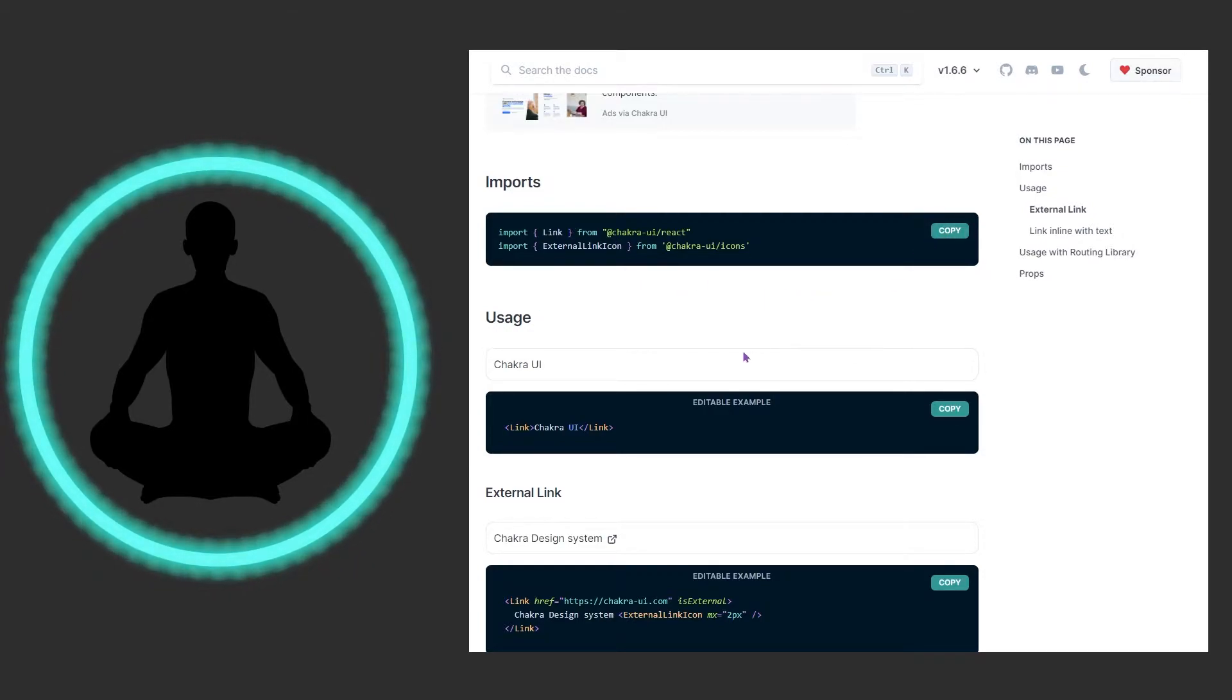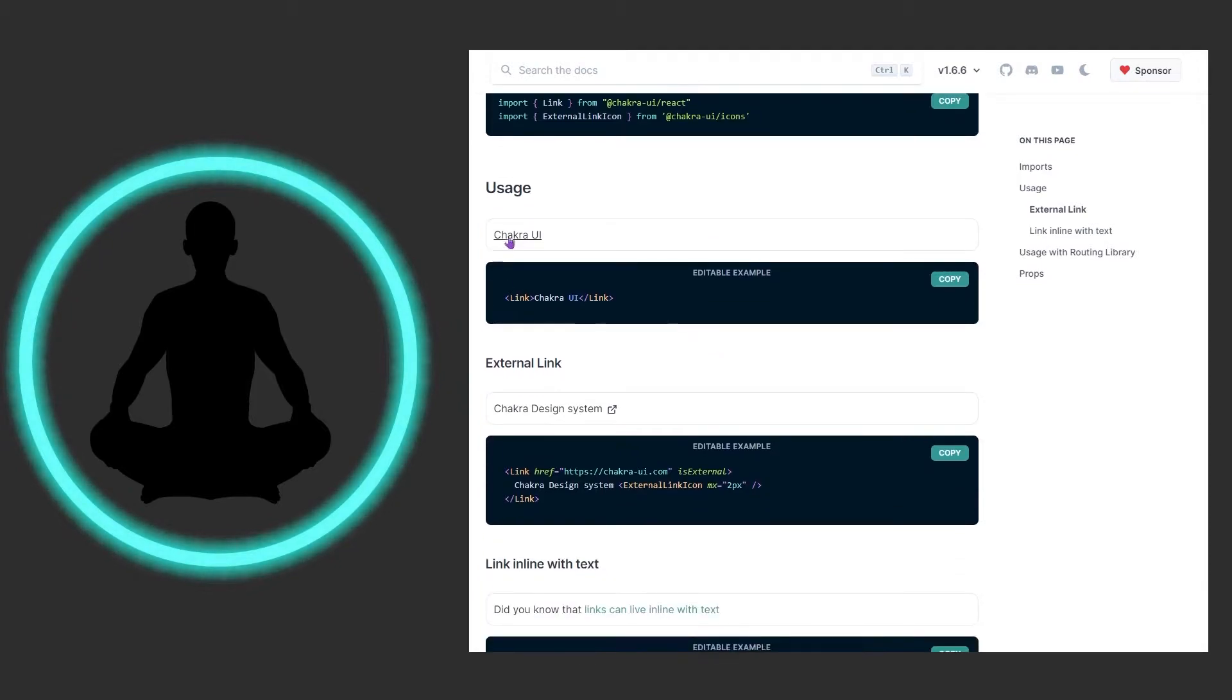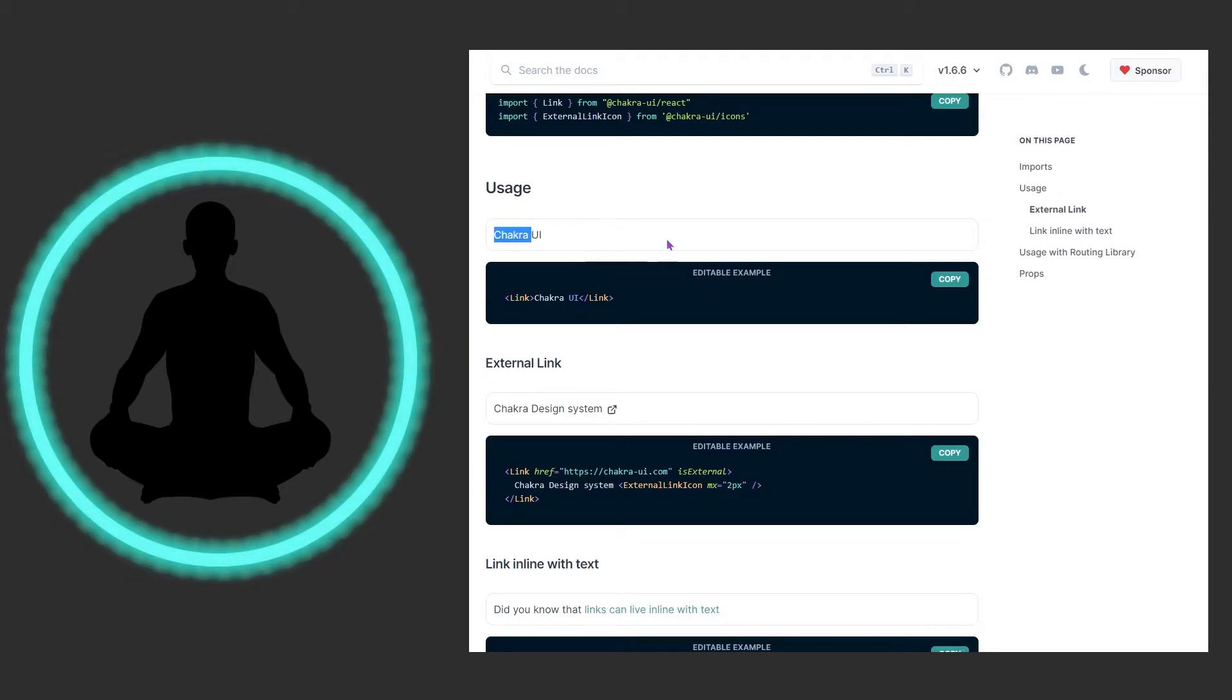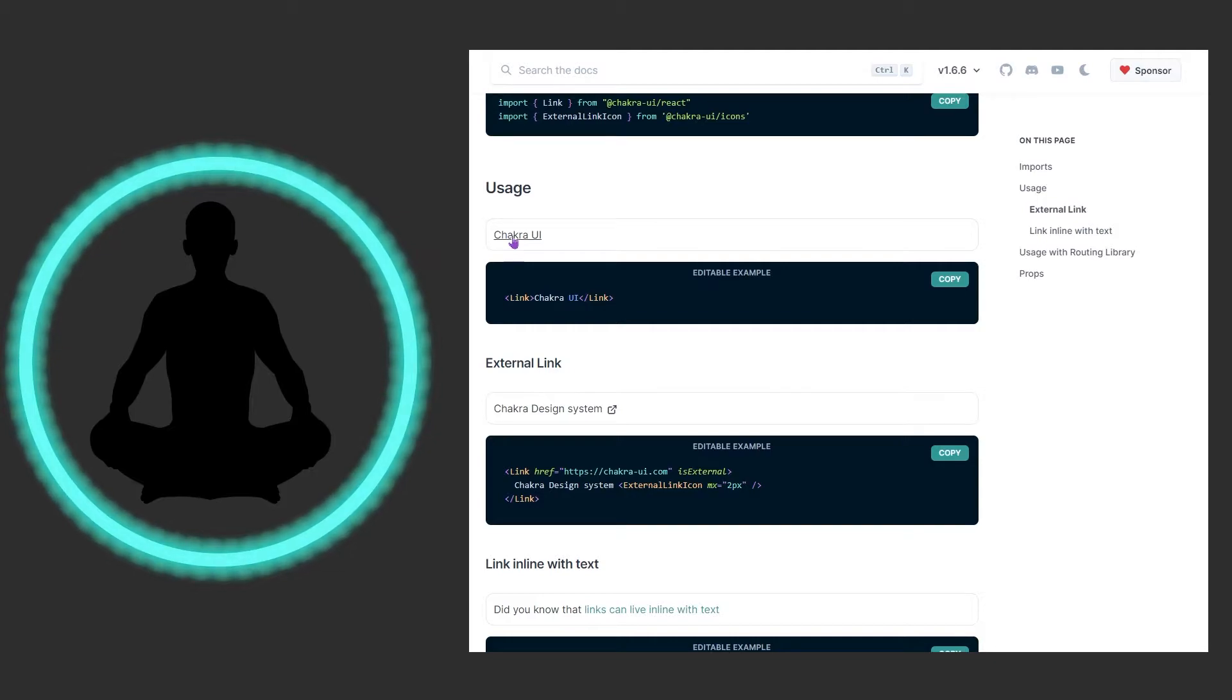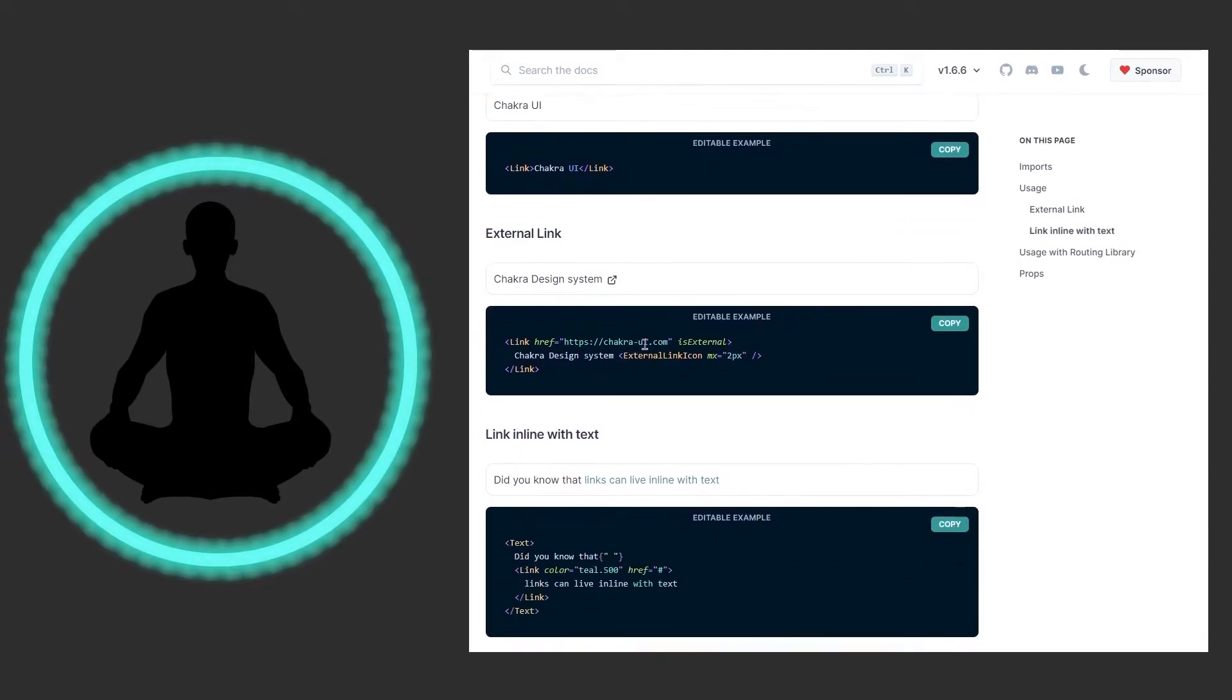We have this link right here. Let's click it - it doesn't really do anything, it's a dead link. But we have link, we have chakra UI, and when you hover over it we see in fact it's got that traditional underline kind of feel and vibe to it.